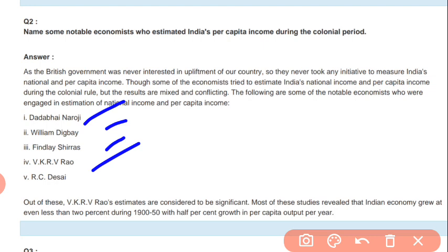The British government was never interested in the development of our country and didn't want India to have any sort of advancement. This is why they never took any initiative to measure India's national and per capita income — so these economists had to calculate it themselves.